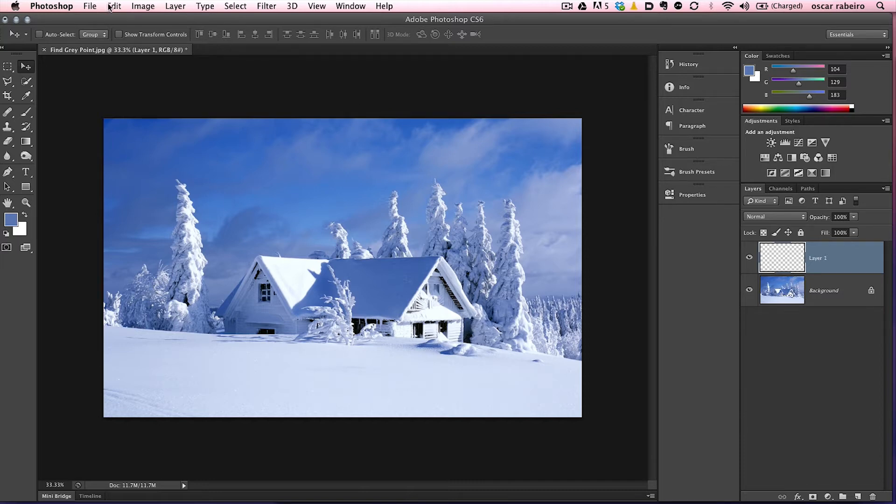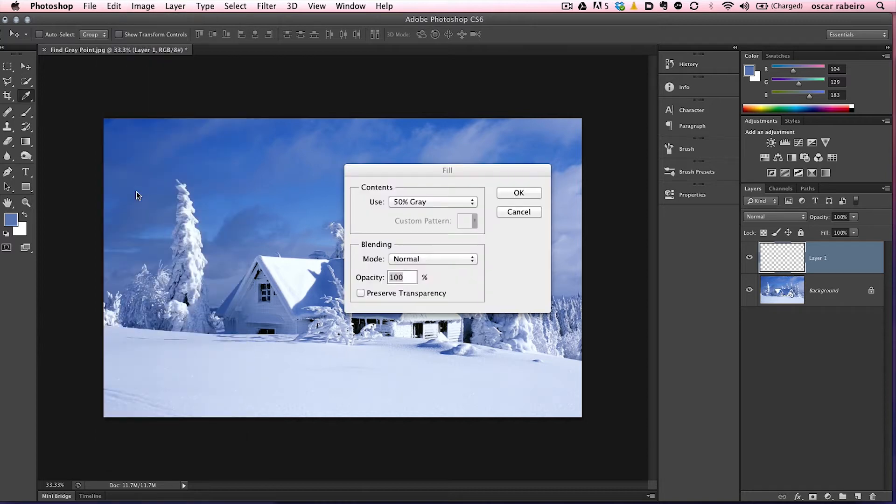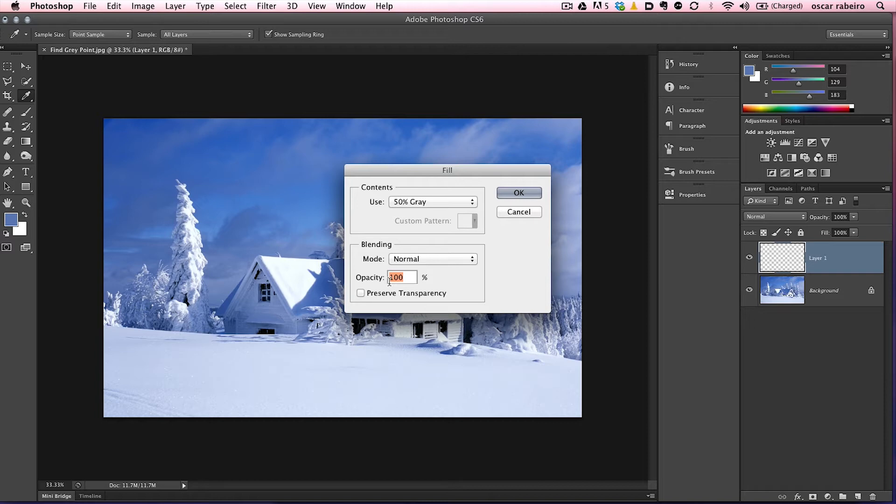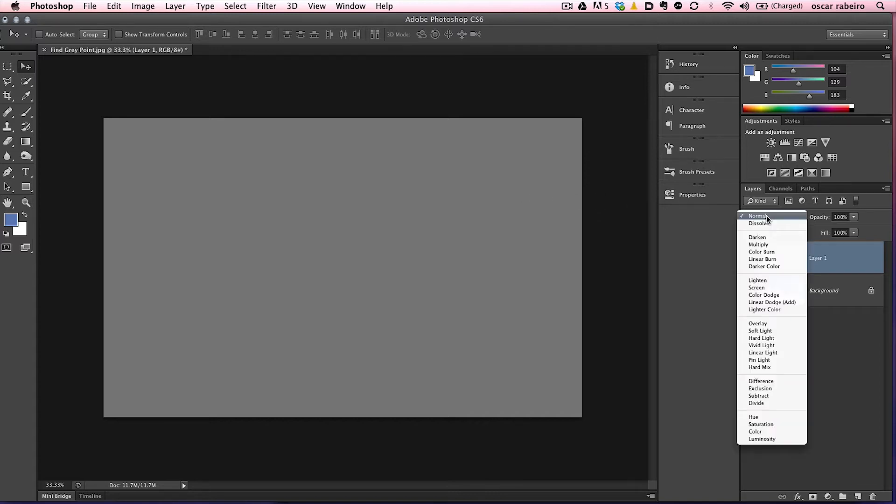So let's go ahead and go to edit, fill, make sure we have 50% gray here, normal and 100% opacity and preserve transparency, leave that as a default as you see it here, click OK. That filled the entire image with gray. Let's go up to the blending mode, change that to difference.